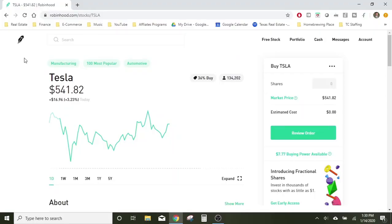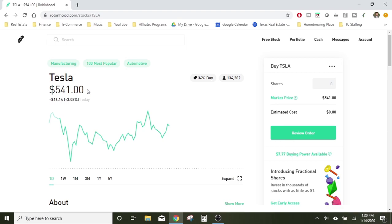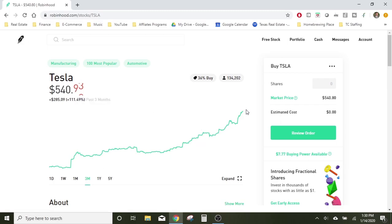So let's go ahead and get started. Here we are on Robinhood.com. You can also go through your phone app, but for the purpose of this training video I thought it might be easier to use the website. I pulled up Tesla just as an example — it's actively trading right now at $541, which is pretty crazy because over the past three months Tesla will not stop going up.